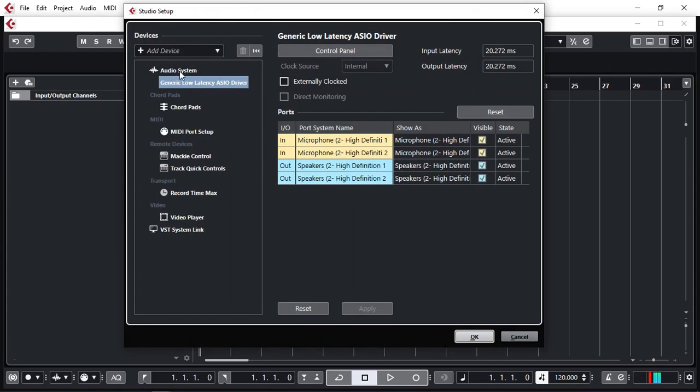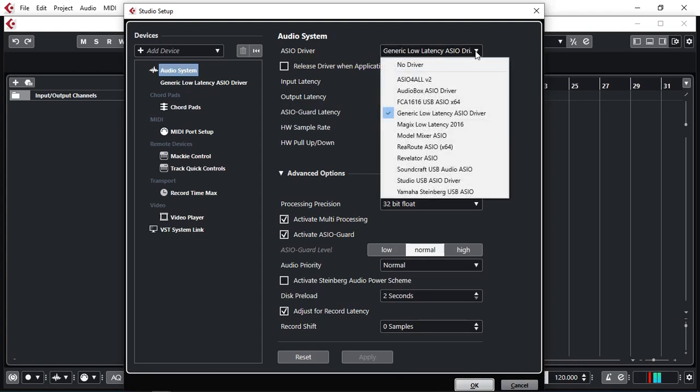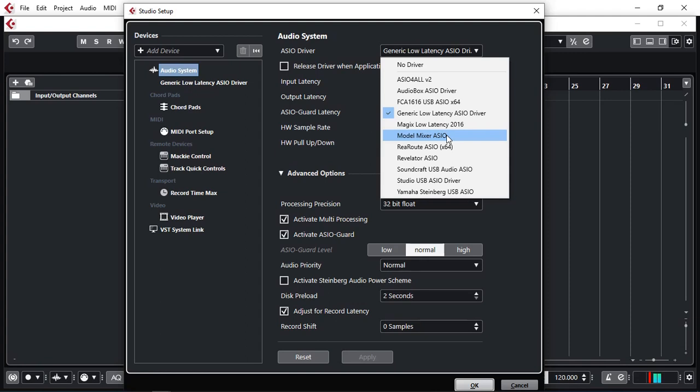I'm just going to select audio system first. As you can see our ASIO driver is currently selected as generic low latency ASIO. Now yours might be different but to correct it I'm going to click the down arrow and then select Model Mixer. Your list may not look the same as this one but Model Mixer should exist in the list. So select that one.